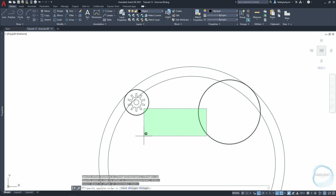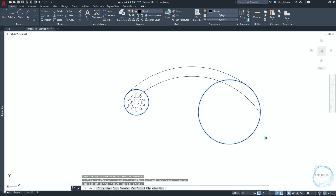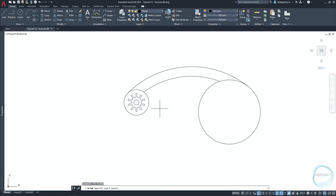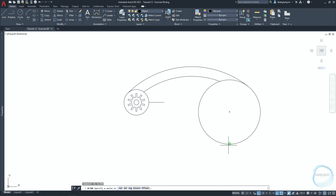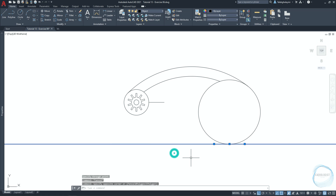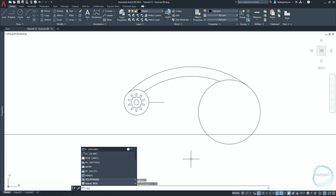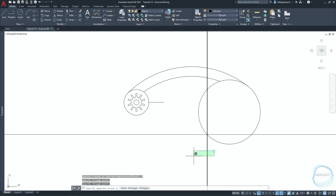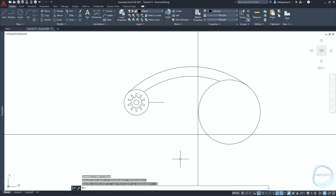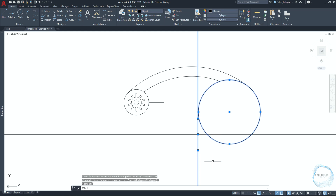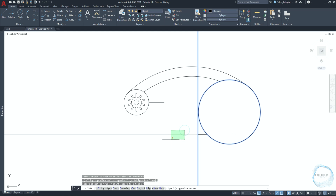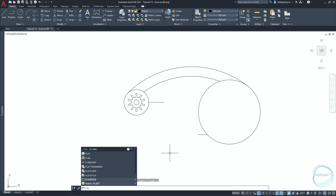Select both circles and trim this part, this part, and this part. Draw a 25 millimeter polyline from this quadrant mark. Draw an xline at this quadrant mark, then move it 15 millimeters upward. Draw a vertical xline at this intersection mark and move it 15 millimeters left. Select the xline and the circle, then activate the trim command. Trim this part, this part, and this part. Then delete the xlines. Activate polyline and connect both lines together.